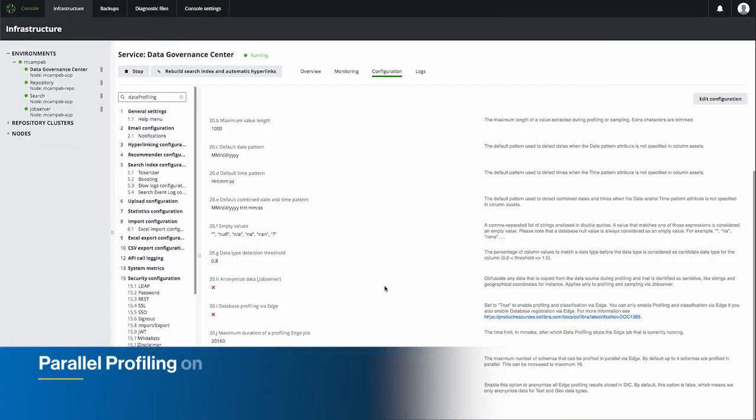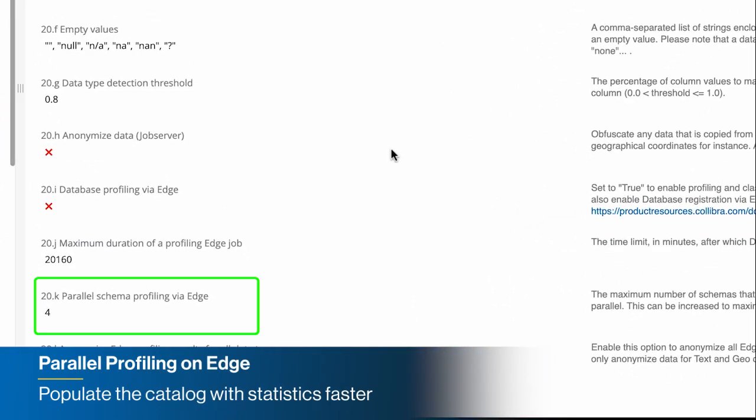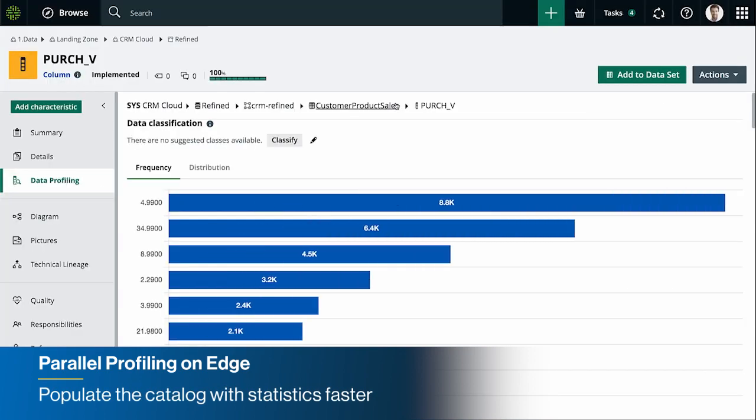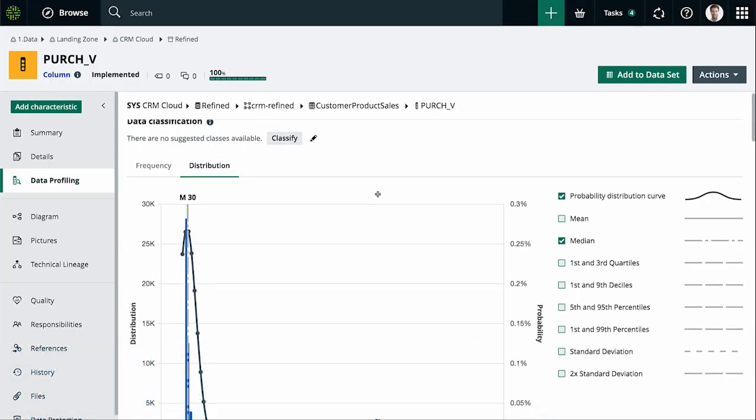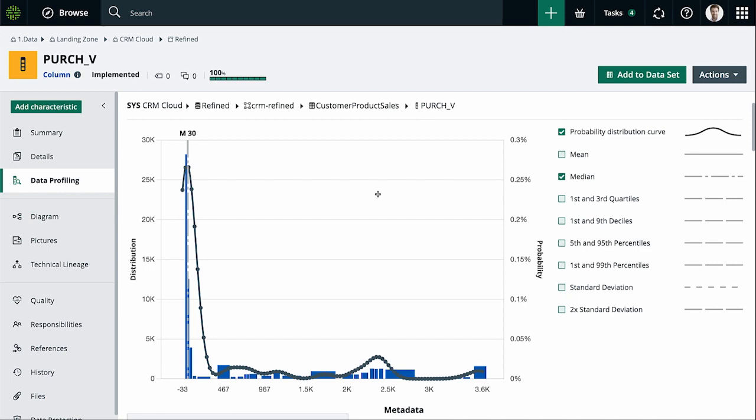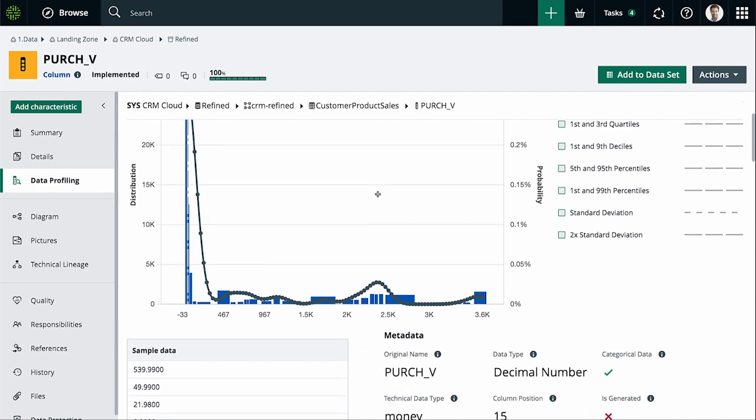Profile up to 20 times faster with Parallel Profiling on Edge, and quickly populate your catalog with statistics and graphics so users can get to insights faster.